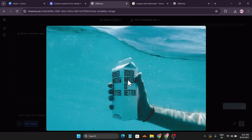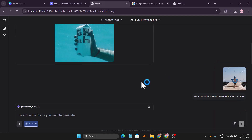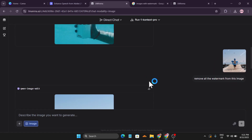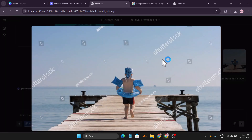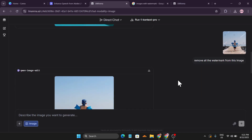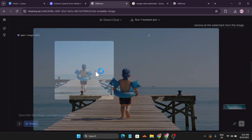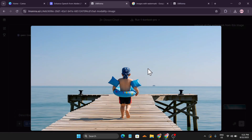I also tried Queen Image Edit, which is also a good free editing AI. I told it to remove all the watermarks, and it really did remove the watermarks from the photo. Queen Image Edit also enhances the photo quality.